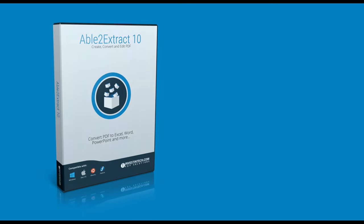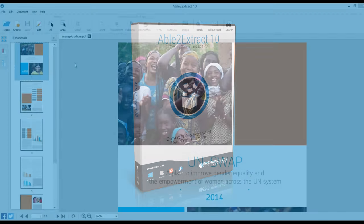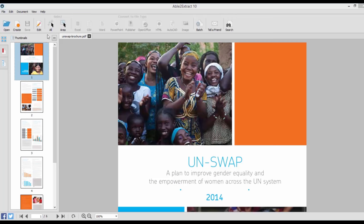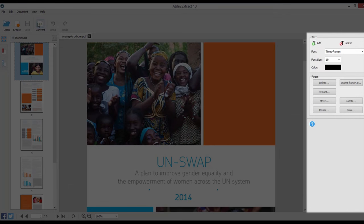Let's take a look at what Able to Extract 10 has to offer. With this latest version, you get to go beyond PDF conversion and creation. Able to Extract will let you edit your PDF documents right within the interface.